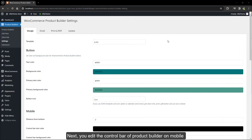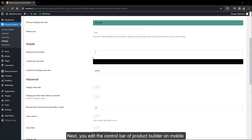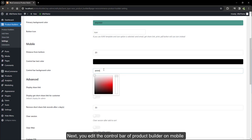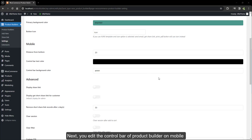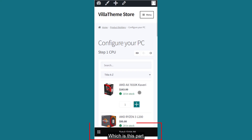Next, you edit the control bar of the product builder on mobile, which is this part.